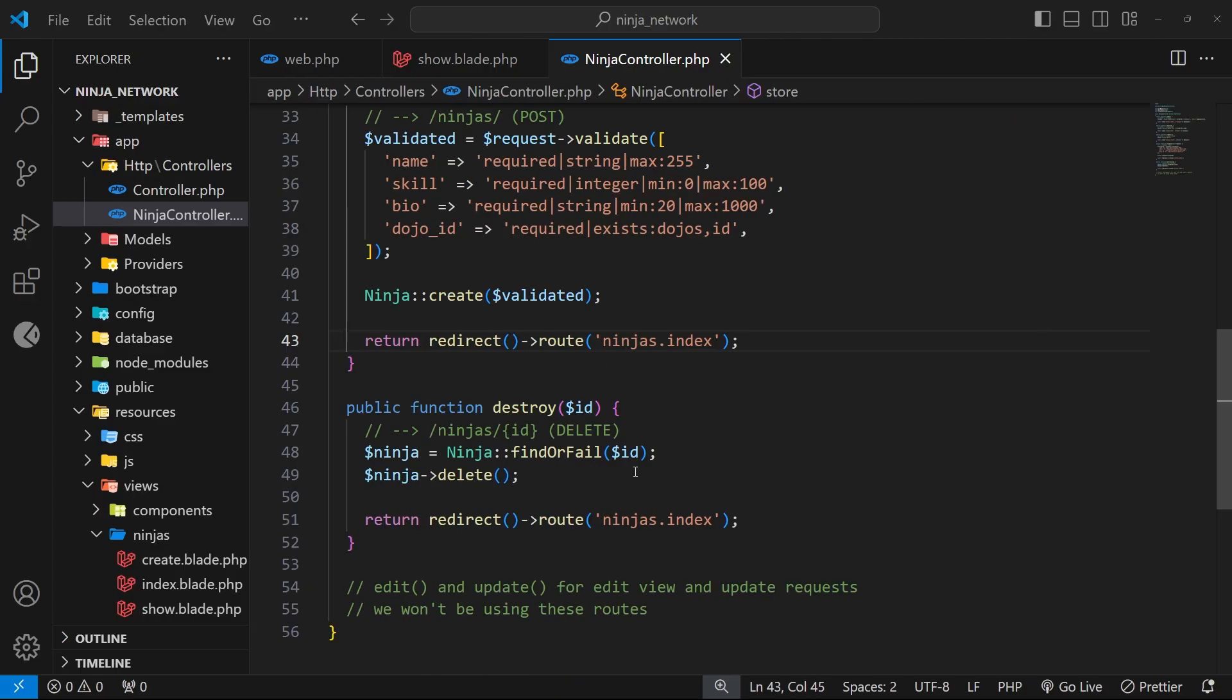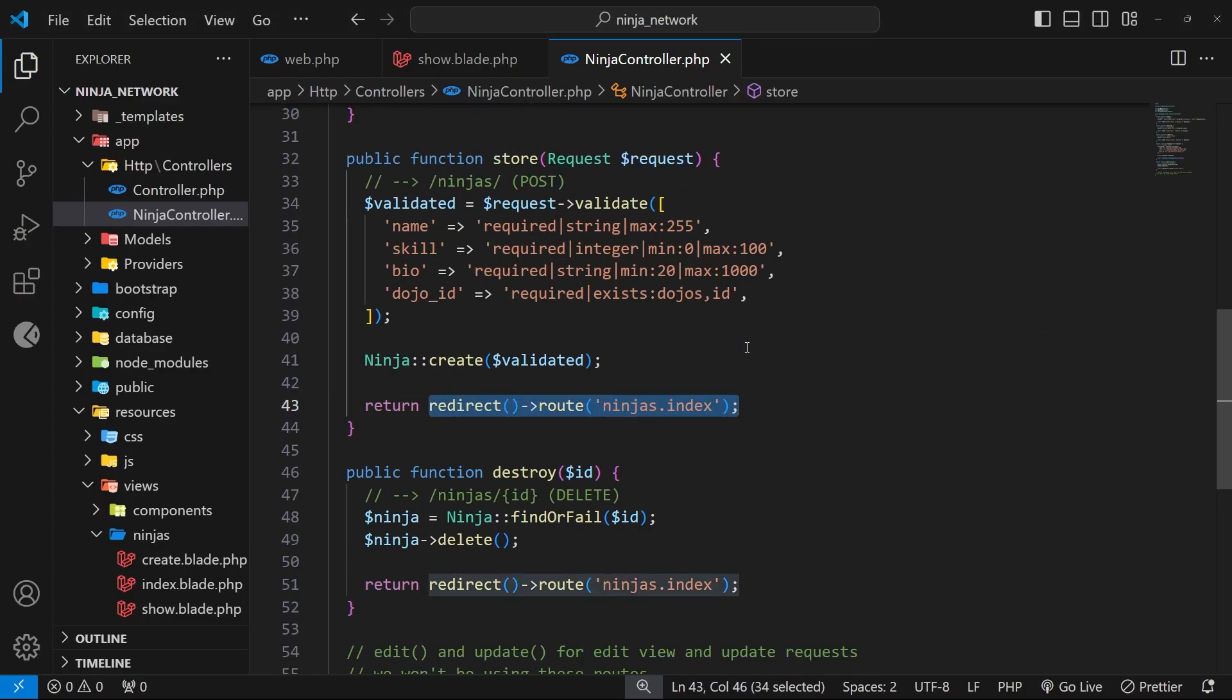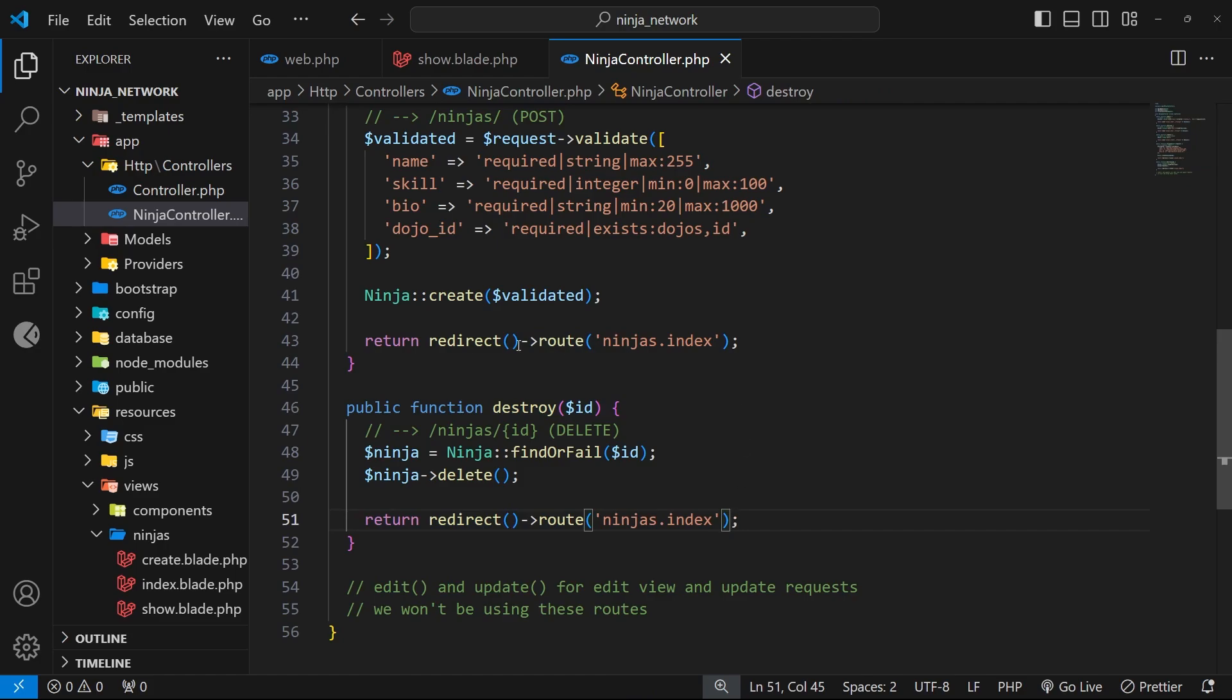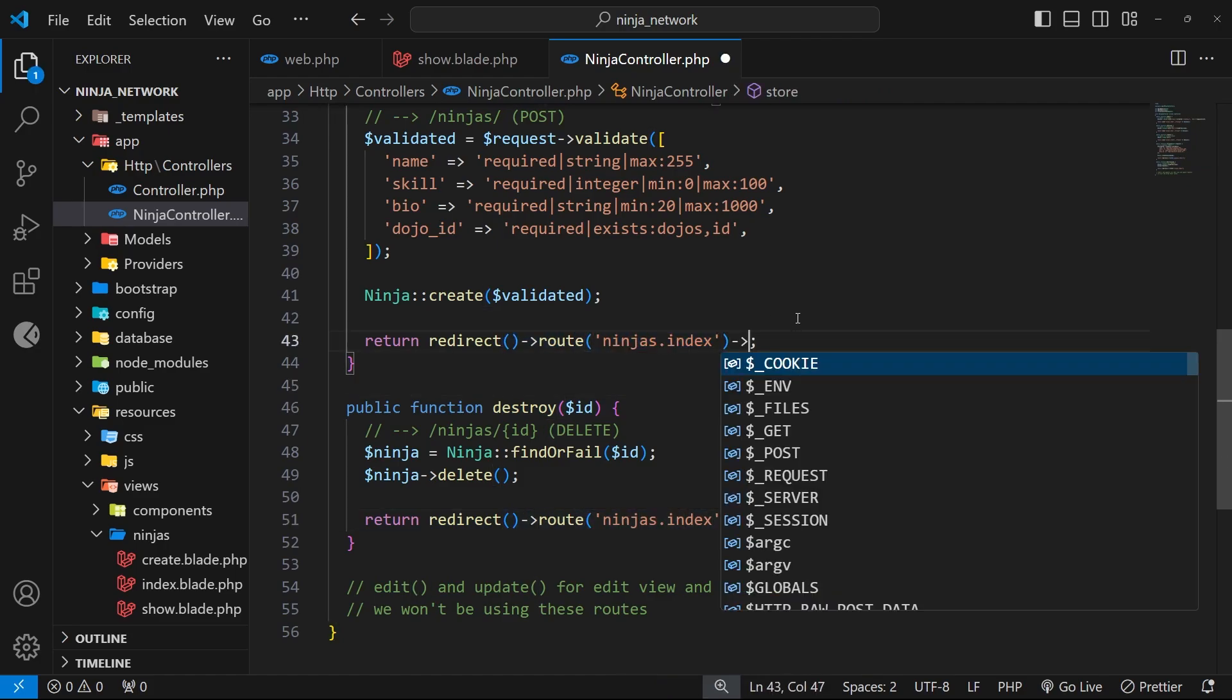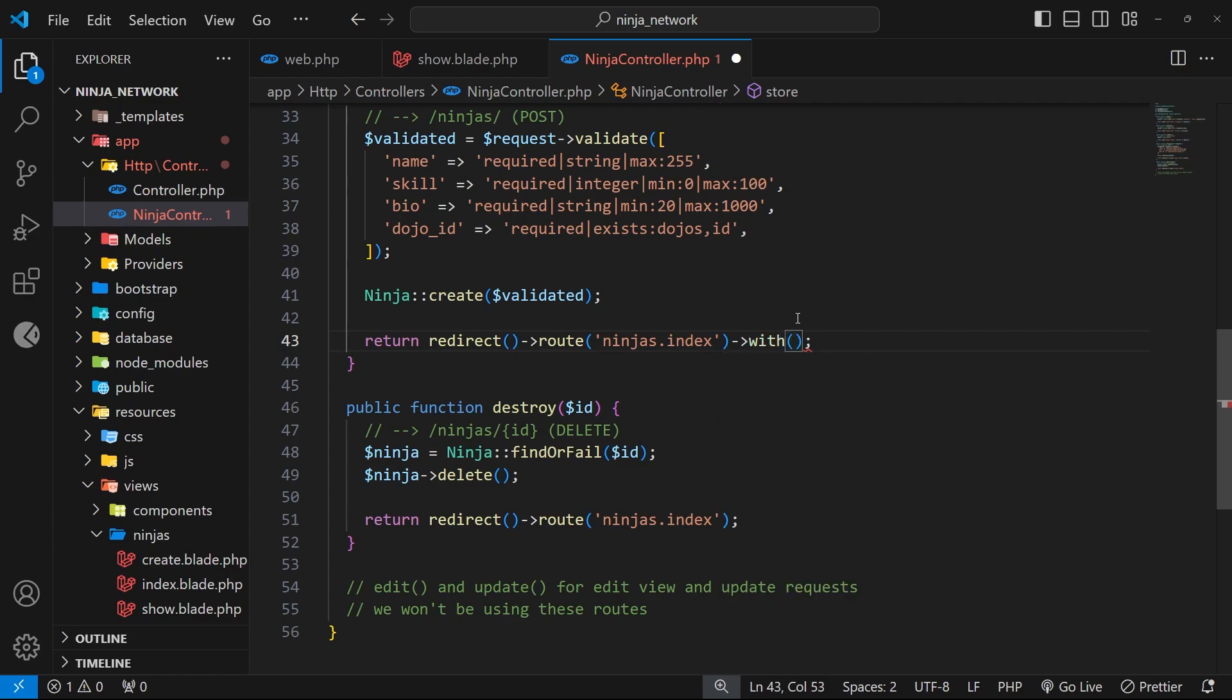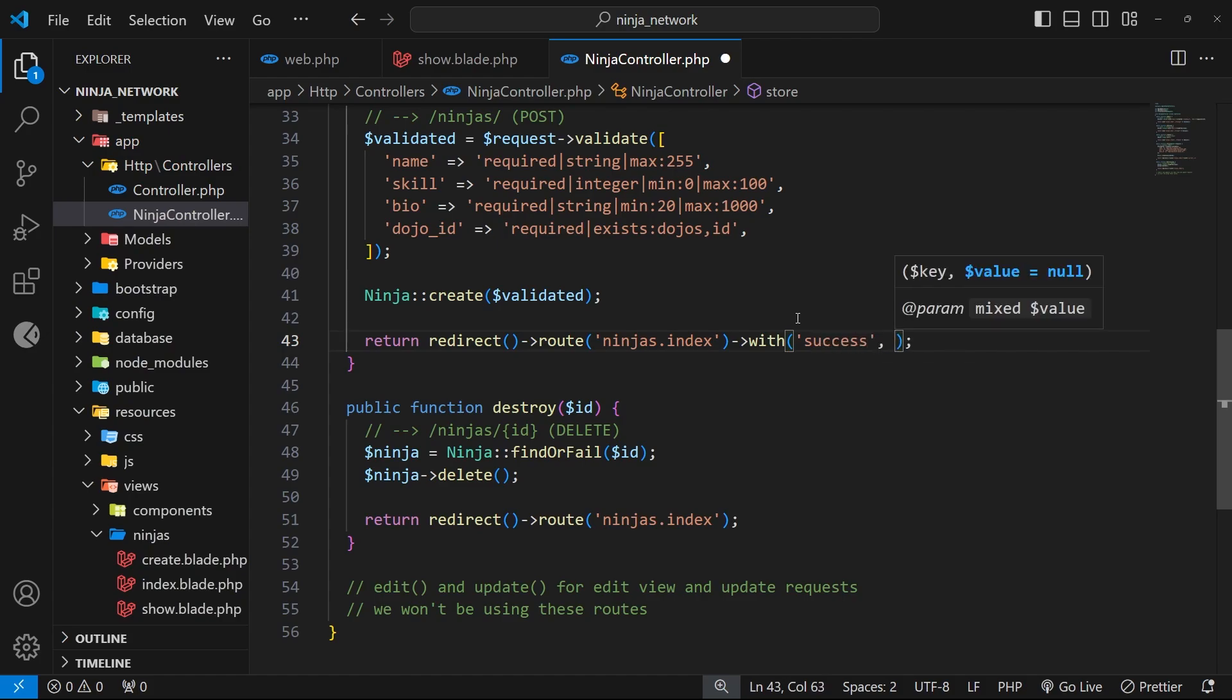The way we do this is coming to where we redirect the user inside the store function where we create a ninja. When we perform that redirect we can tack on another function at the end called with, and this allows us to tack on a key and value pair to the session which we can then access in the next page load. So I could add a key right here called success because we've successfully at this point added a new ninja, and then the value for this could be something like 'ninja created'.